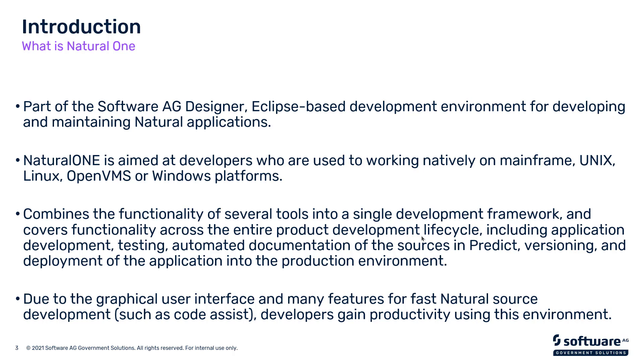And due to the fact that it's a graphical interface, it allows you to do many features that you didn't have available on the green screens and hopefully give you productivity gains by using a lot of the code completion tools and so forth.